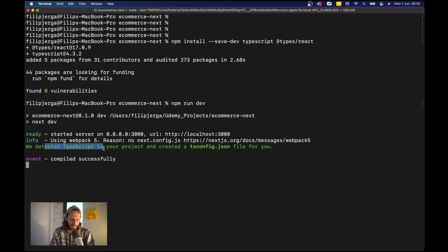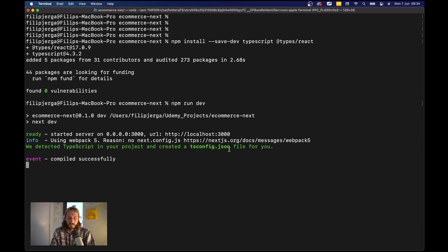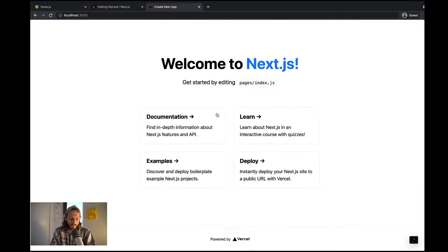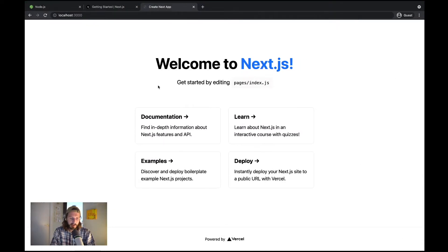So we detect the TypeScript in your project and create a tsconfig.json file for you and it will have already filled up configuration. Compiled successfully. When you go to your browser and refresh localhost:3000 everything will run as before, no changes.